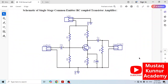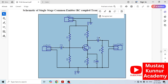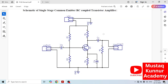Hello and welcome to Mustaak Kunnur Academy. In this video I will show you how to draw a schematic of an RC coupled amplifier and how to draw its layout using DipTrace software.